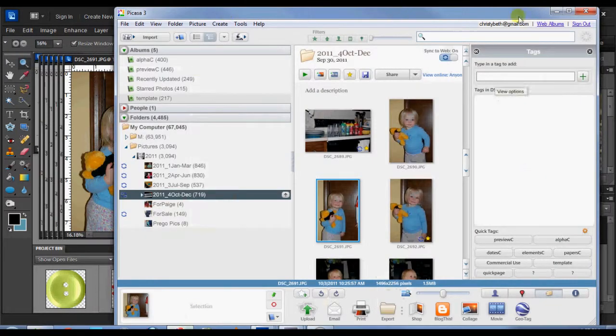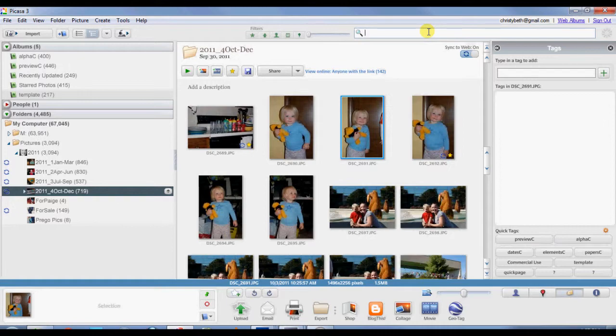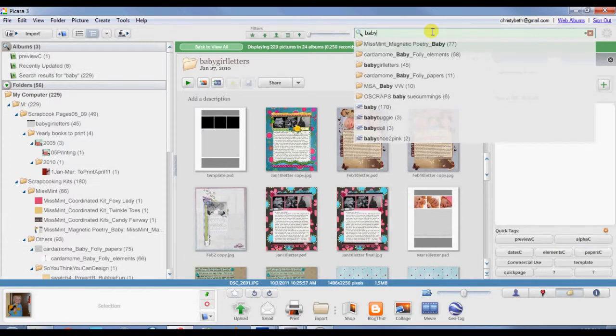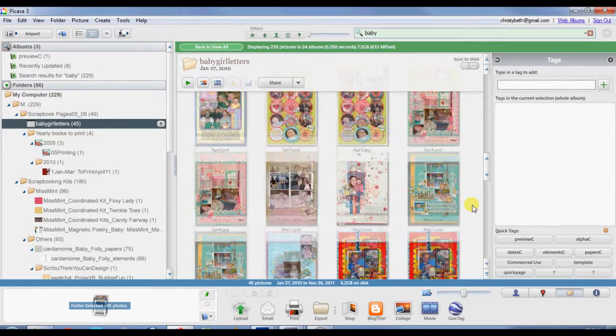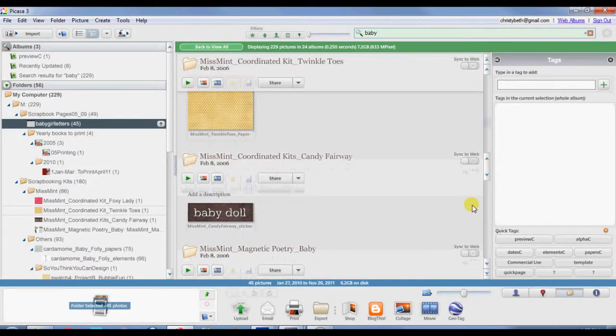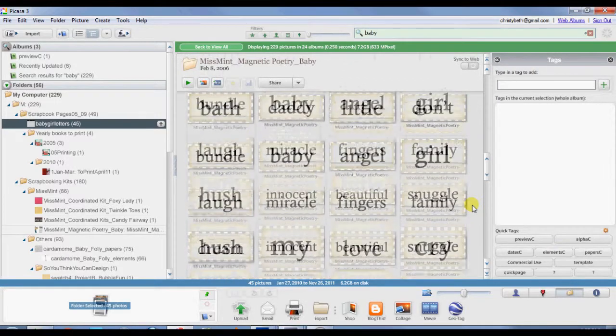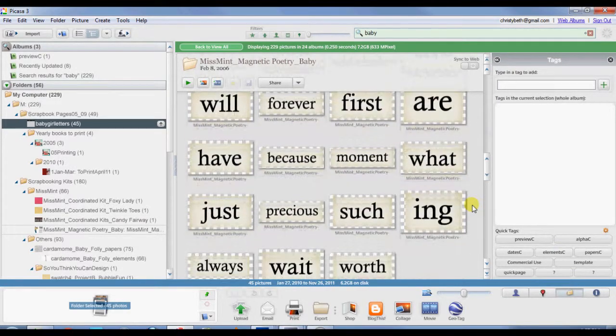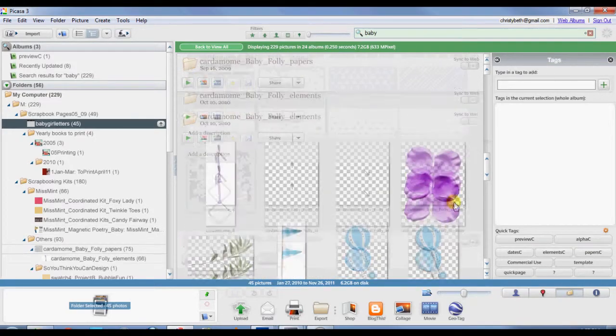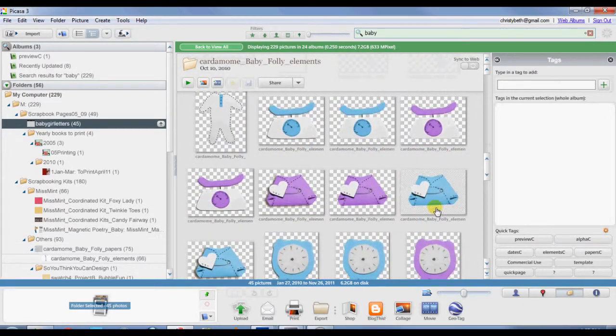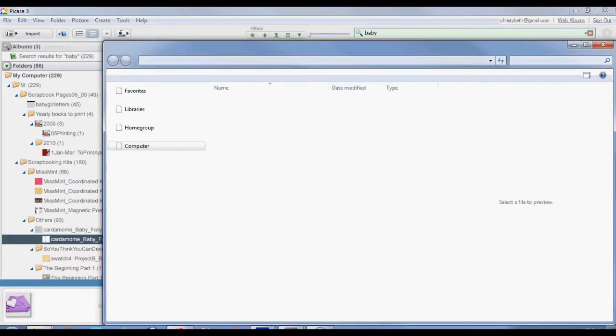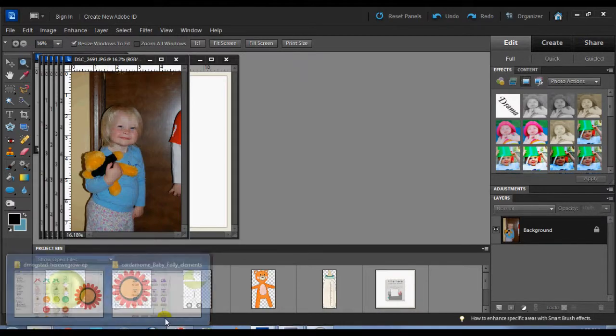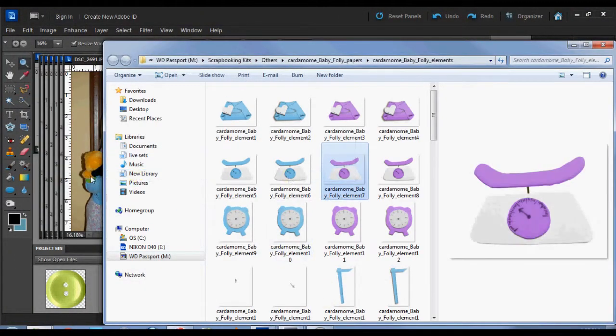The other cool thing with Picasa is that you can search for things. So if I wanted to find something related to baby, I could search for baby and it will find anything in those folders. So here are a bunch of layouts I've made about baby. Here are some folders or graphics that have been named with baby in them. So I think, oh, that's really cute. So I'll locate this folder on the disk and I'll add some from this also.